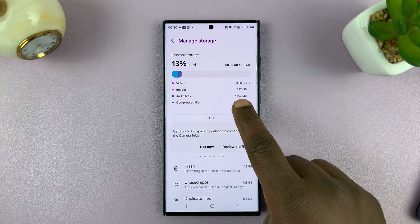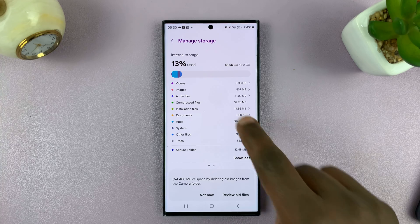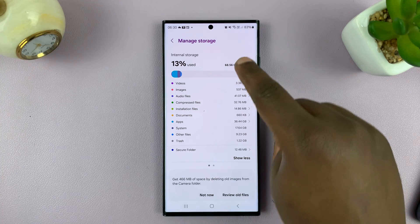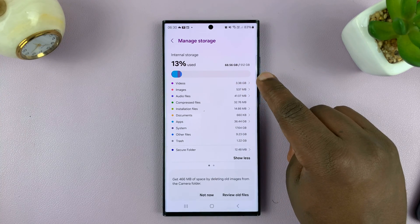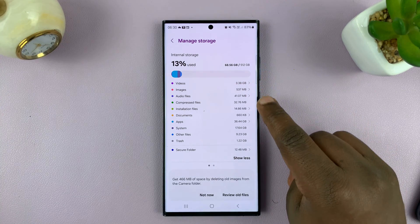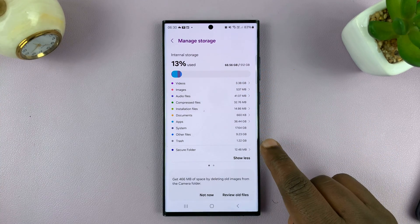Now if you want to, you can also look at a breakdown of what's occupying what in your storage.